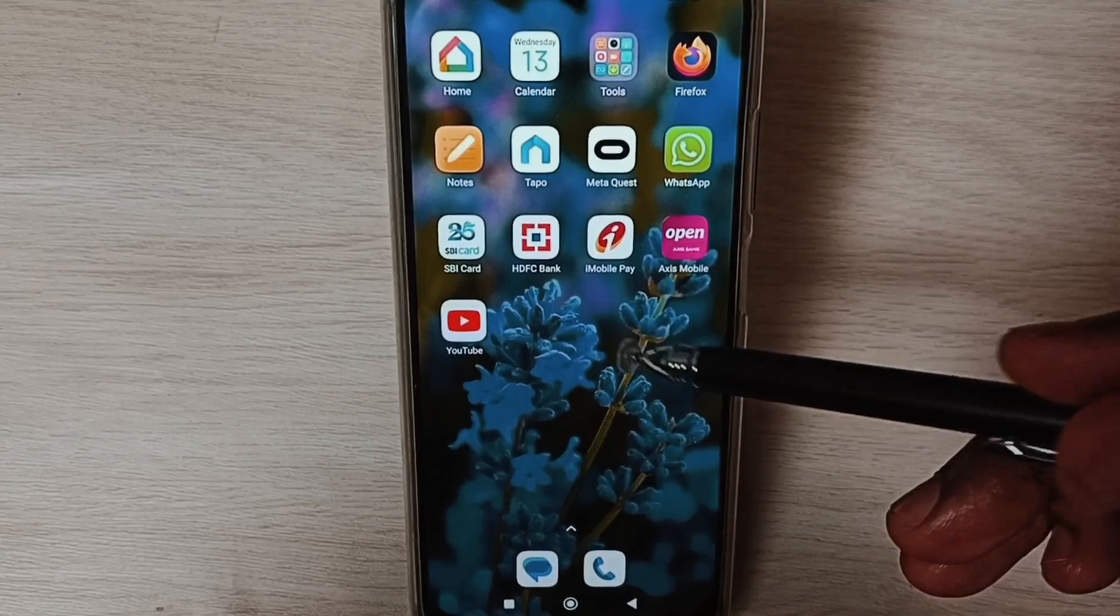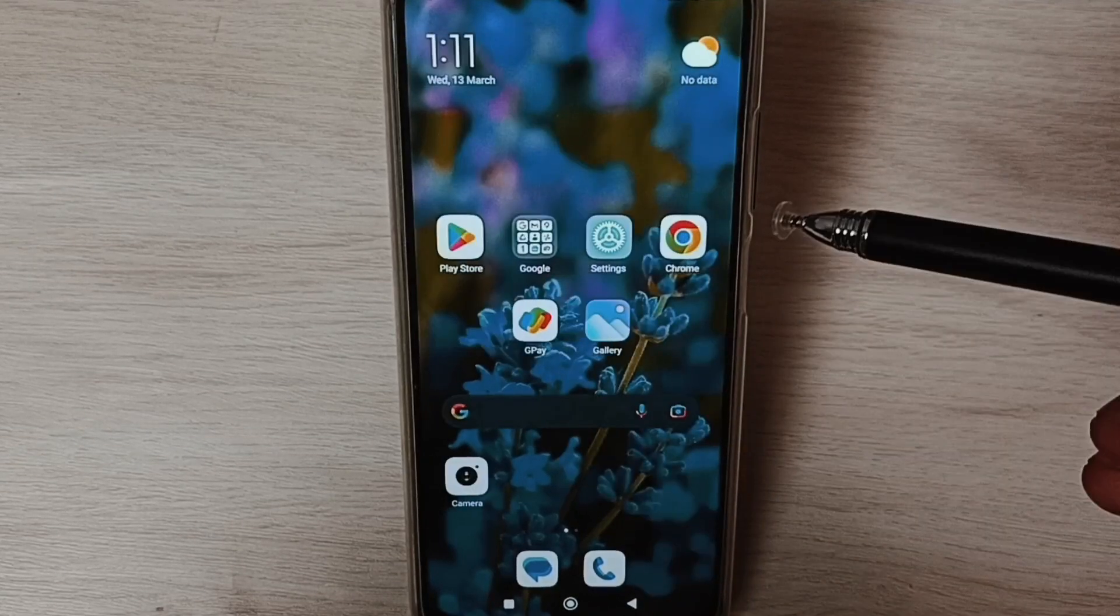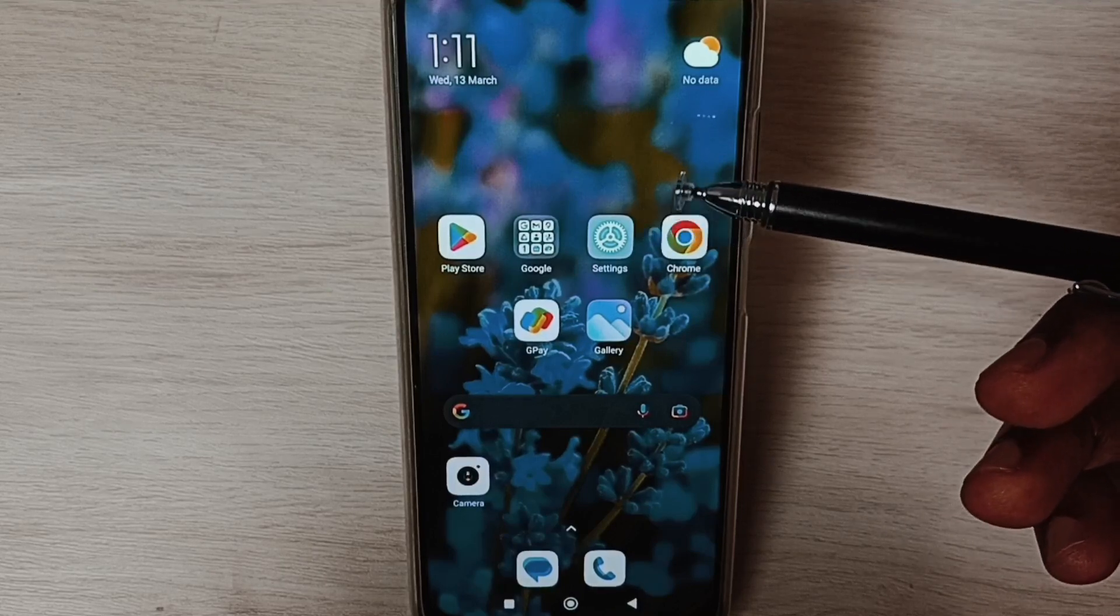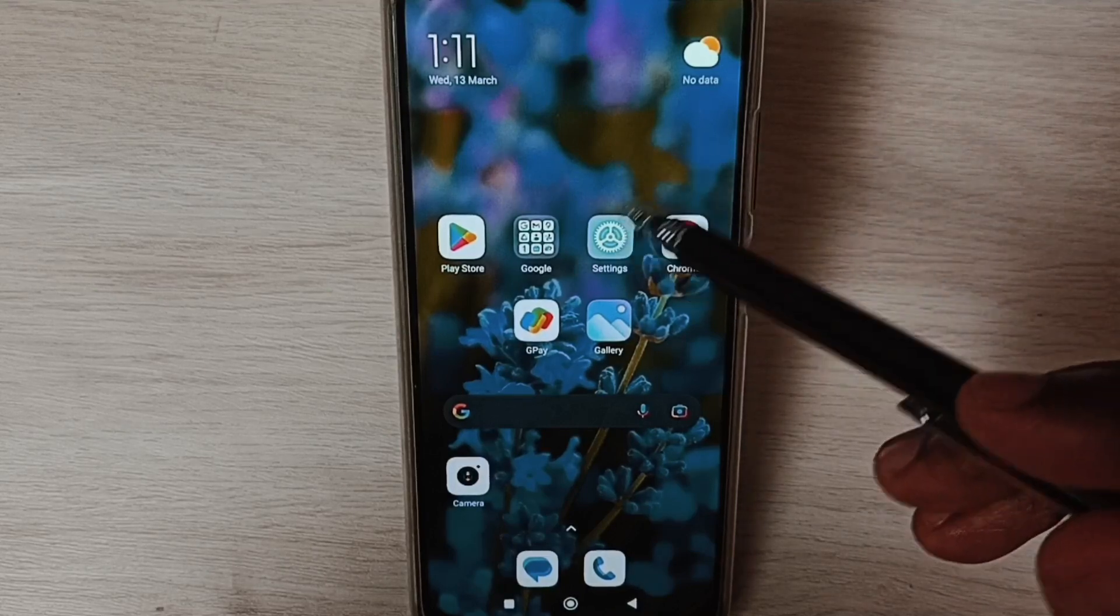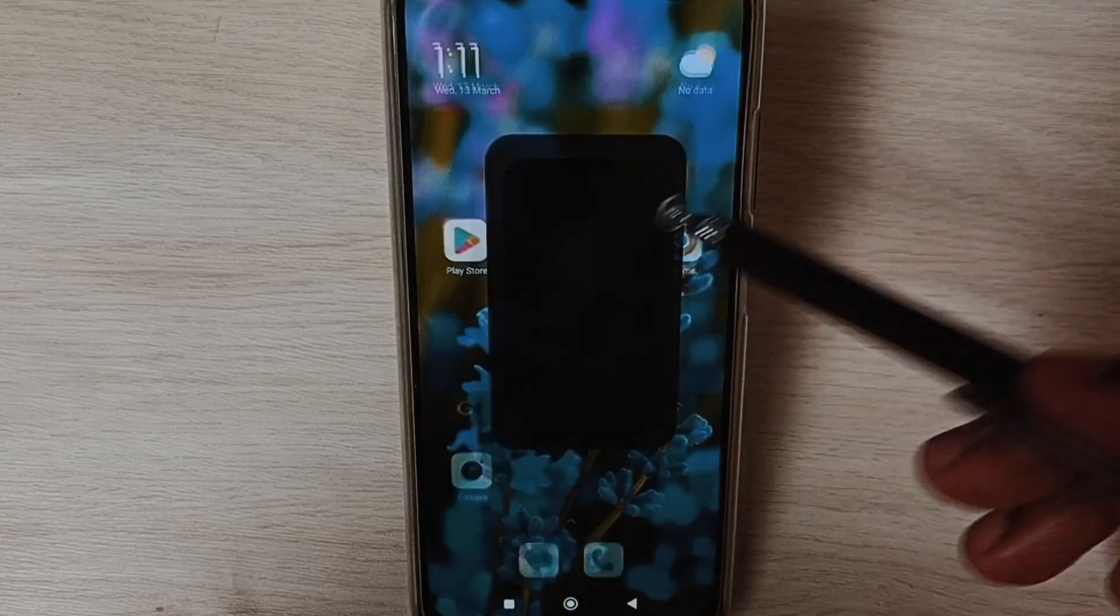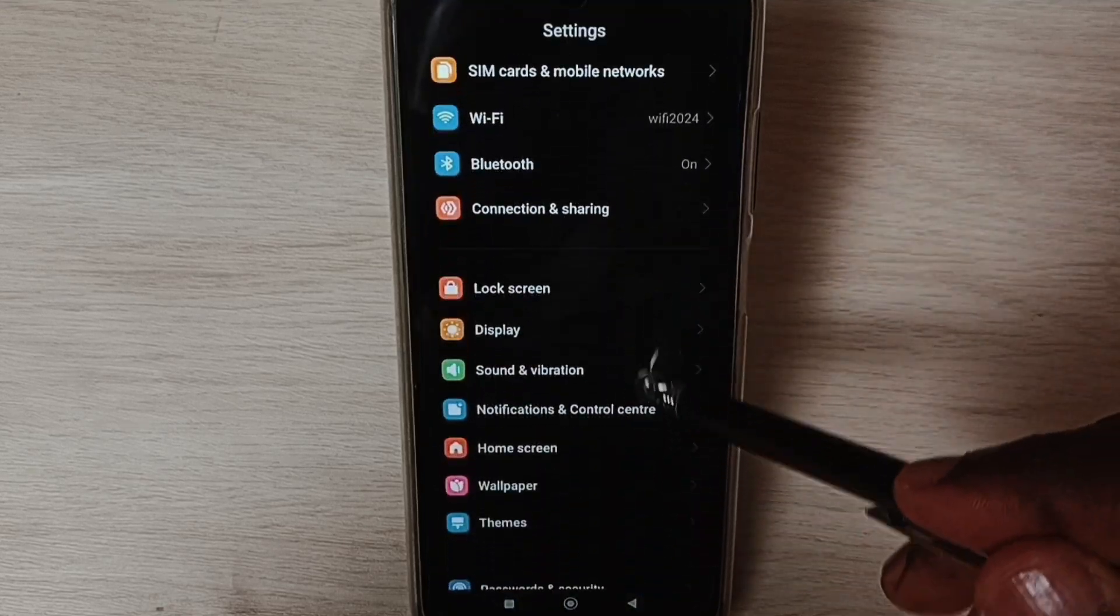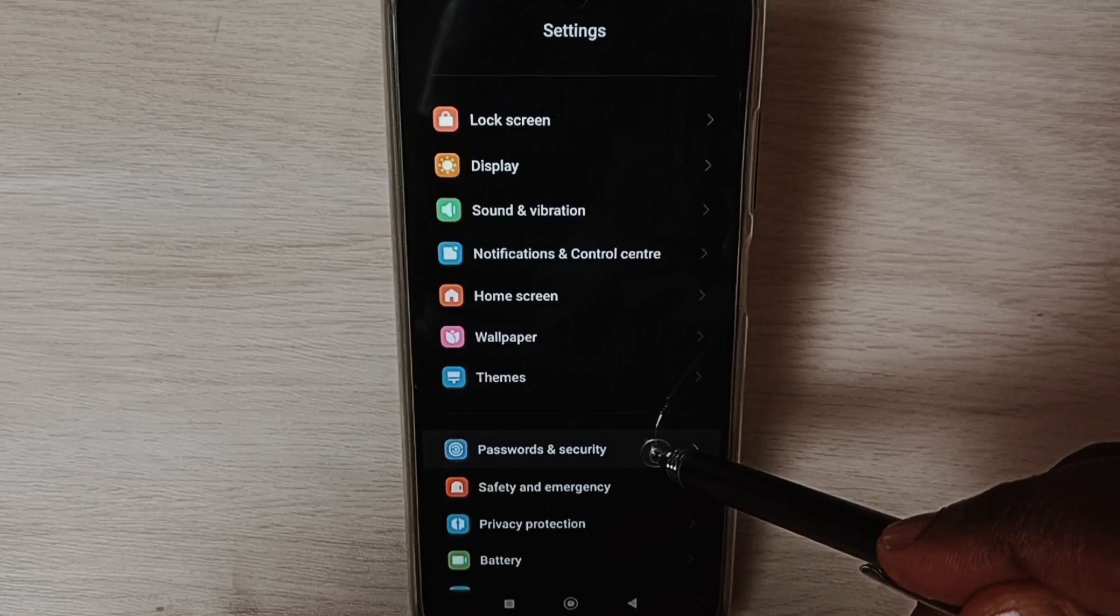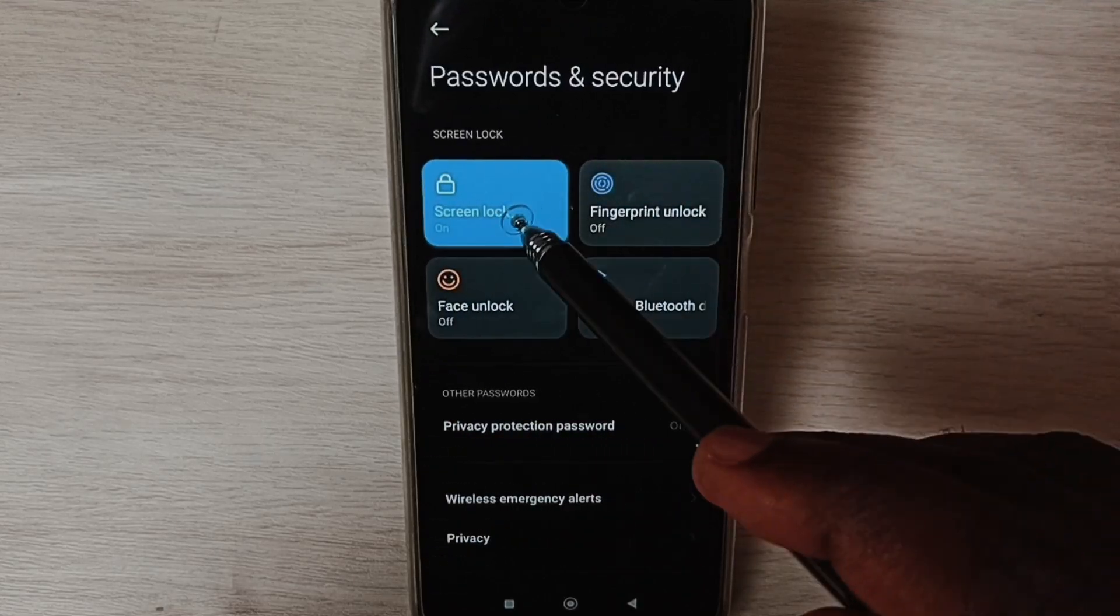Hi friends, this video shows how to change password or passcode. Please don't forget to subscribe to this channel, like and share the video. Go to Settings, tap on the settings icon, go down and select Passwords and Security.